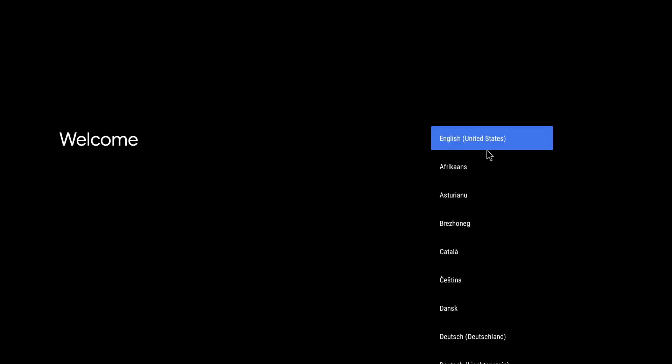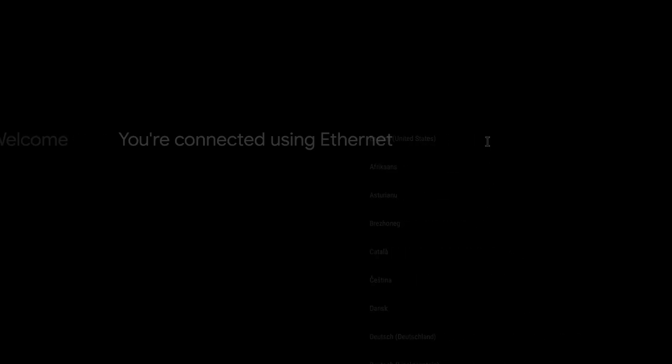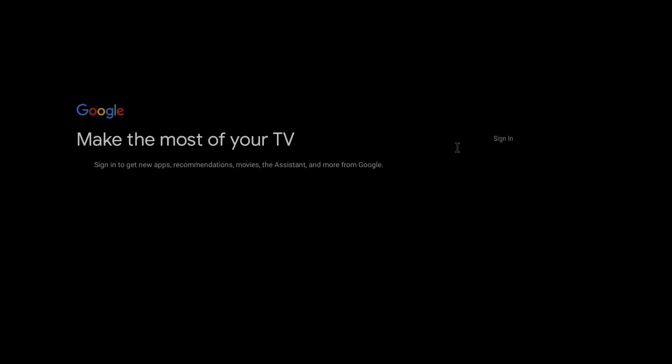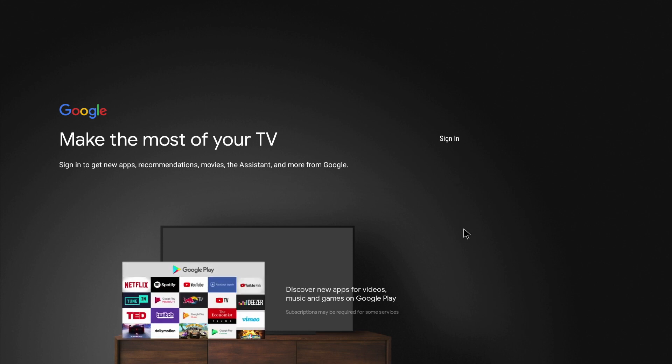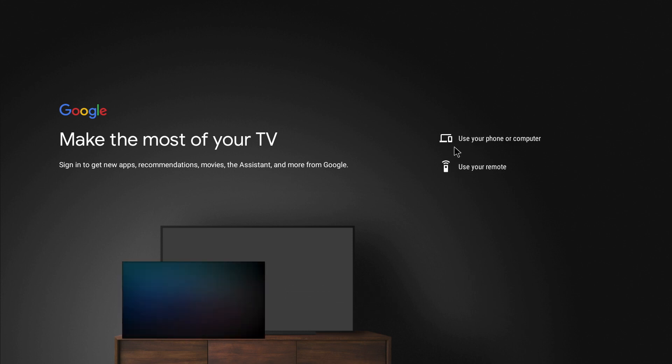I'm going to choose English and now you get a chance to set up your network connection so you could set up your wi-fi connection if you have one. I select continue and then you get your chance to sign in to your Google account. You get the option to sign in using your phone or computer or use your remote. I'm going to use my remote.